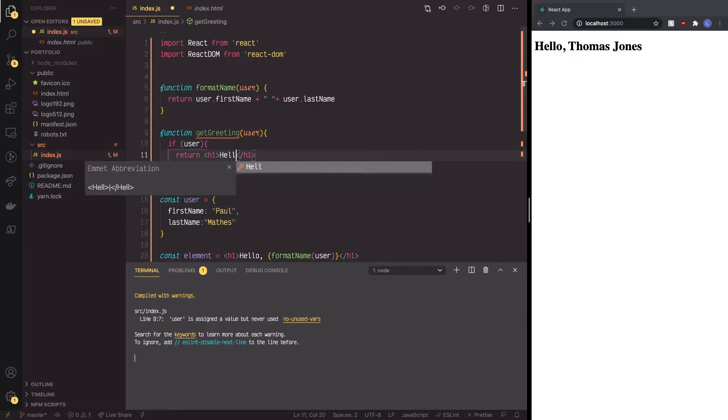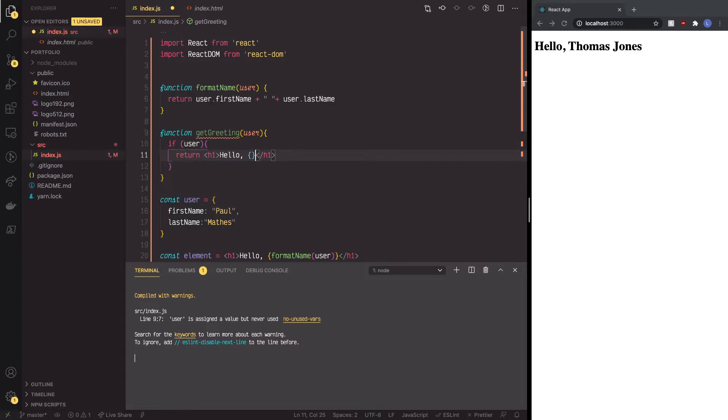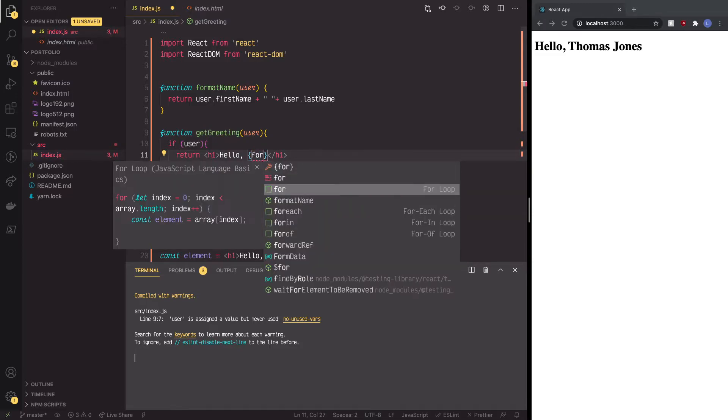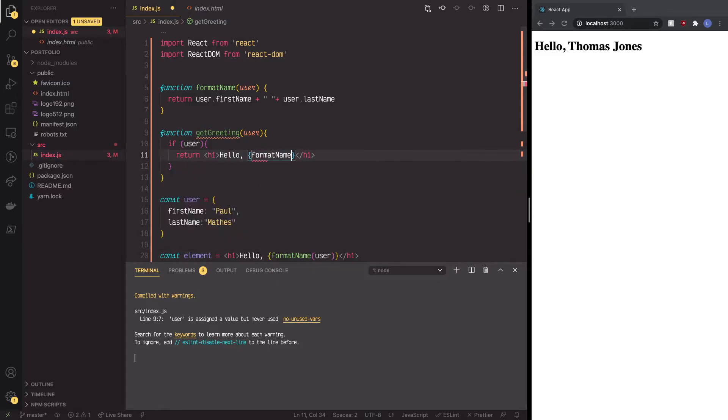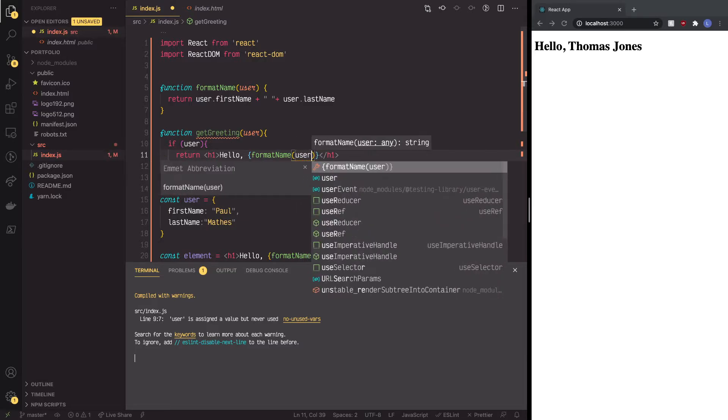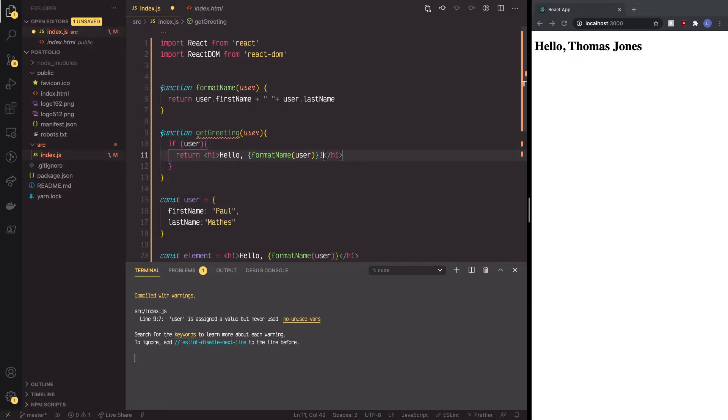And we're going to take the format, remember curly braces, we're going to invoke the function format name. And inside there, we're going to pass it the user. Outside of the curly brace, we want to make sure that we have an exclamation mark.